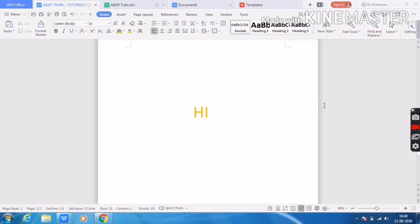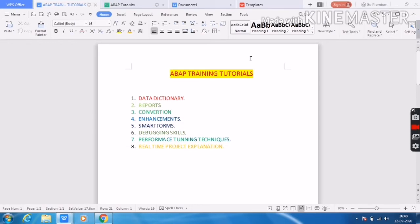I will show you my video content — what topics I am covering. This is the ABAP training tutorial. The first concept is Data Dictionary. Inside the Data Dictionary you have many concepts like database tables, views, type, table type, type group, search help, lock objects, etc. I will explain all of these with clear examples.